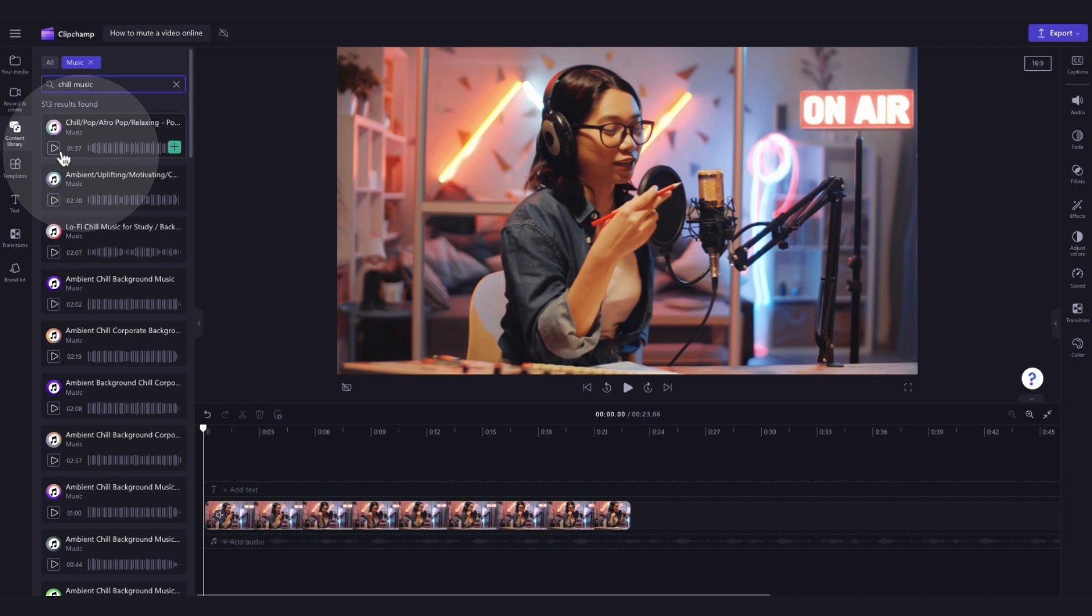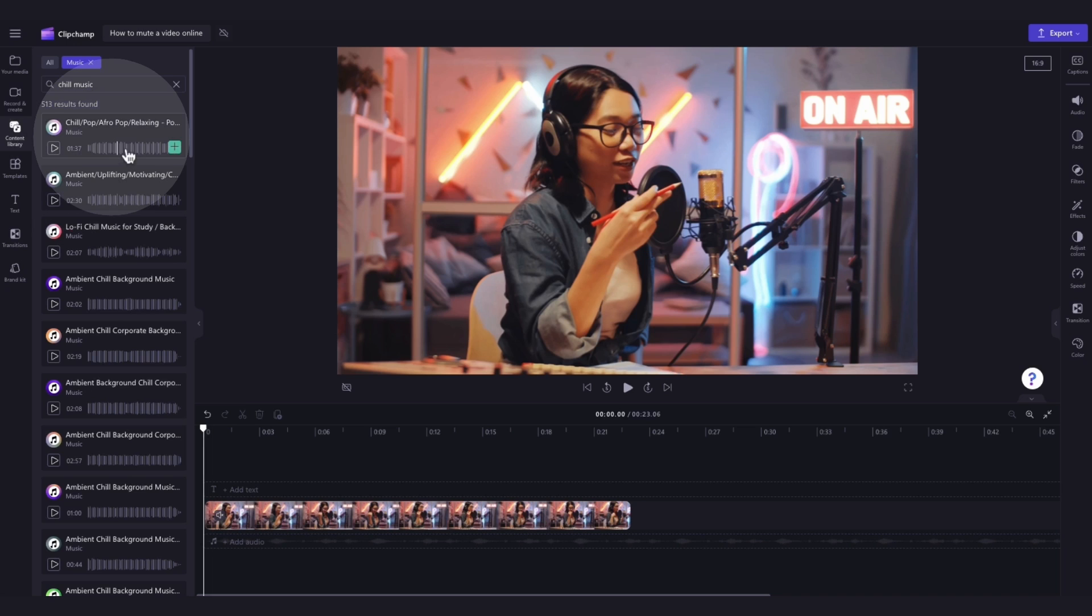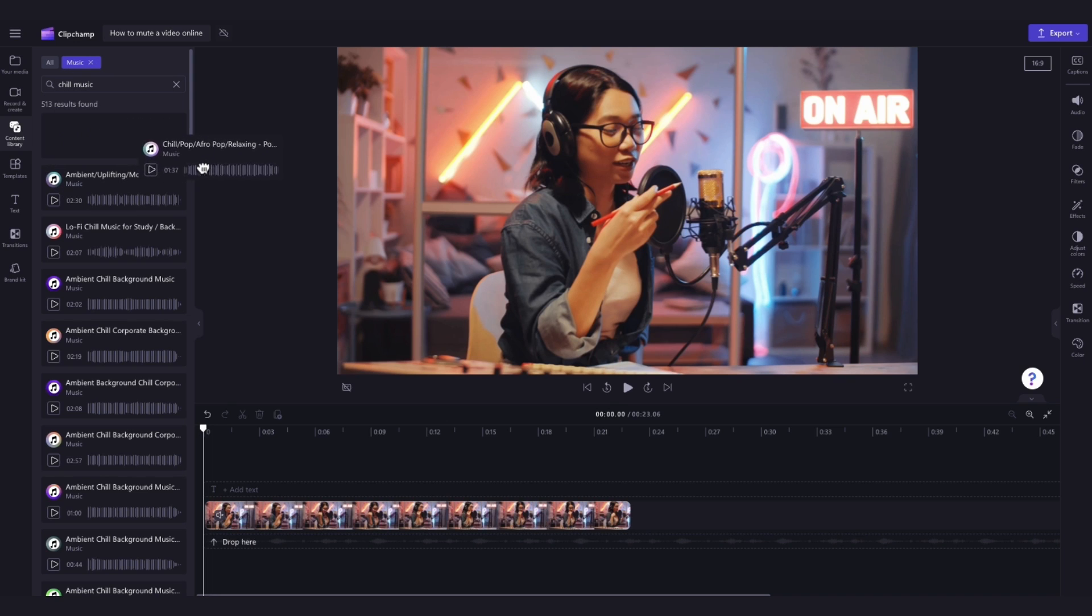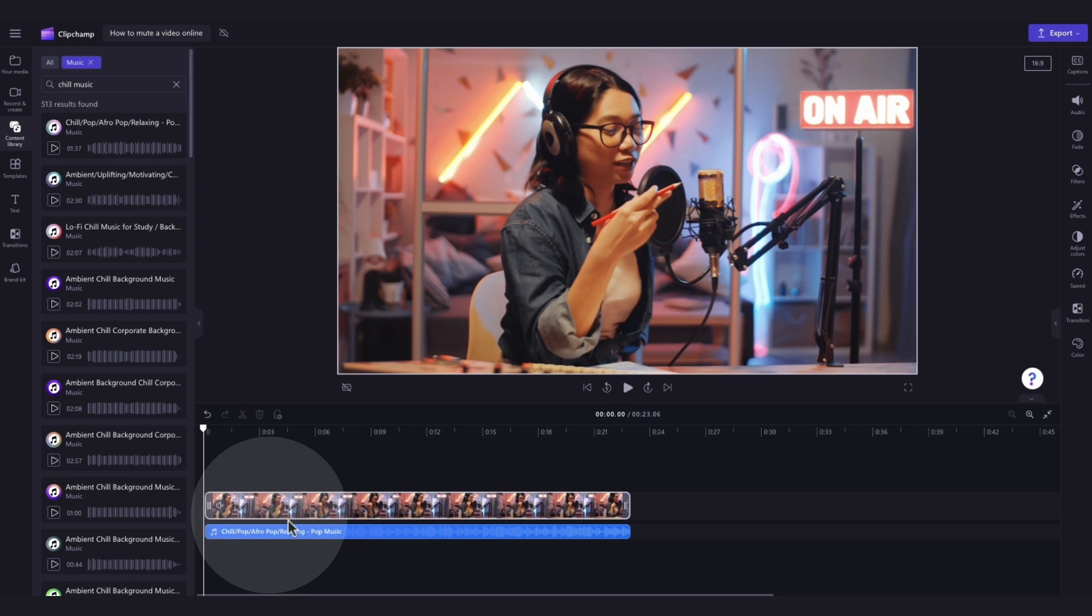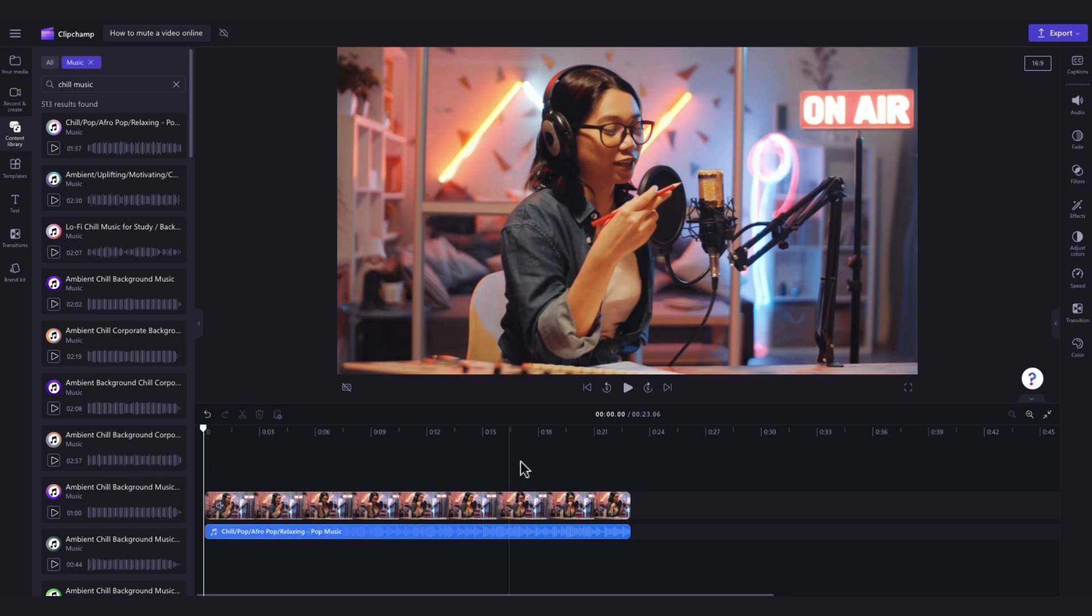Then just hit the play button for a bit of a preview of each track and once you've found the one that you want to use, just drag and drop that track into the timeline, placing it below your muted video. Your video will then have a background song.